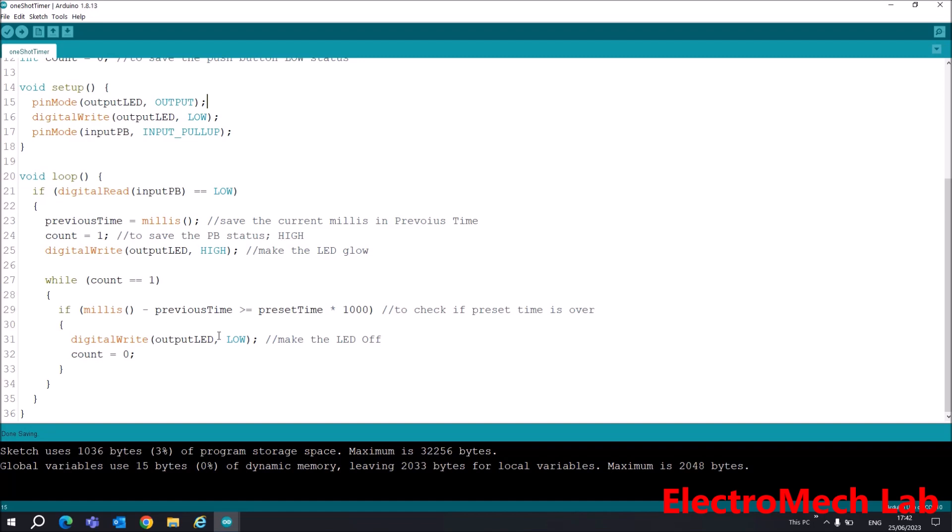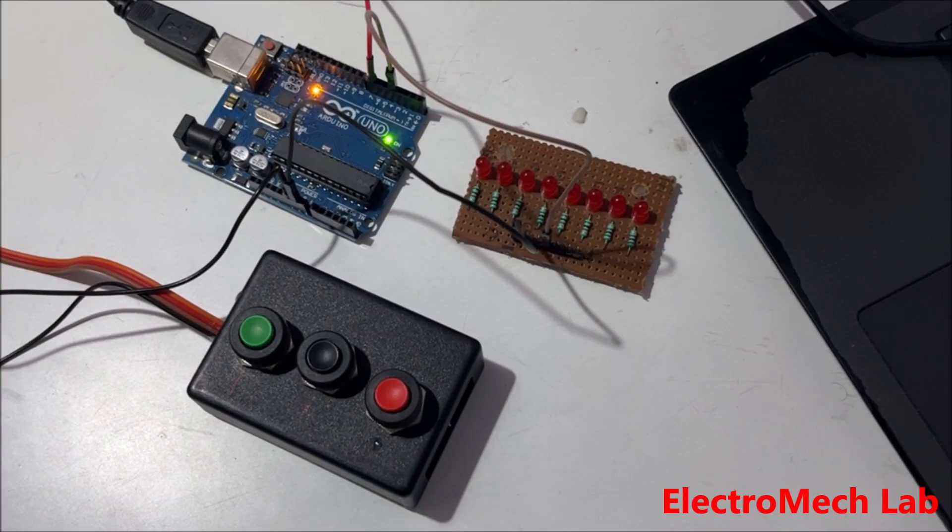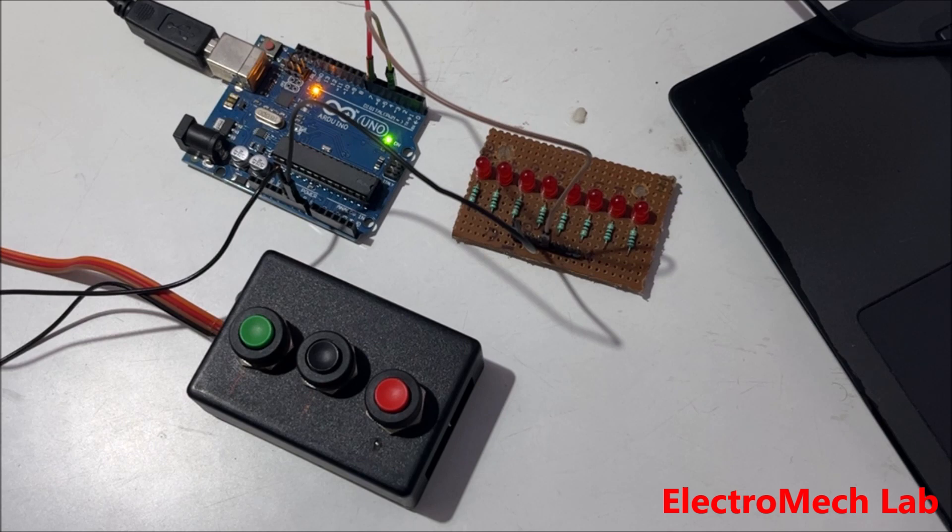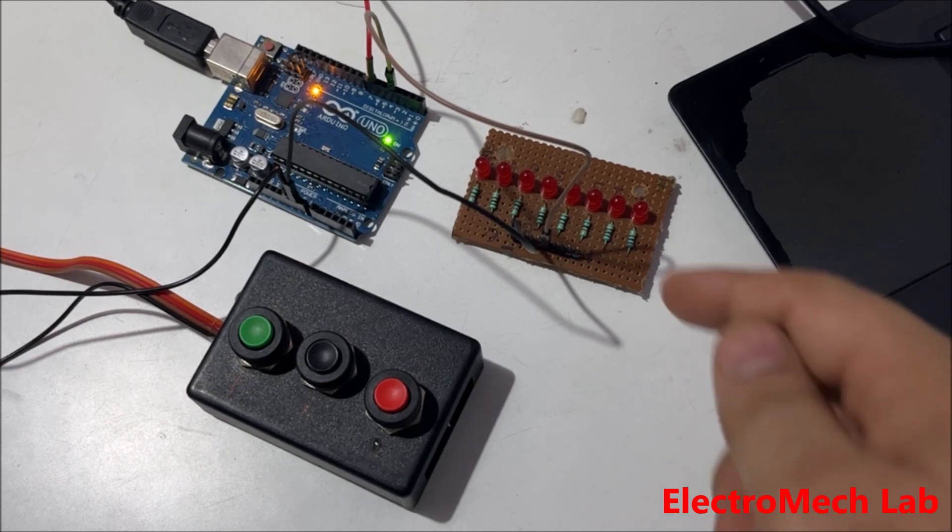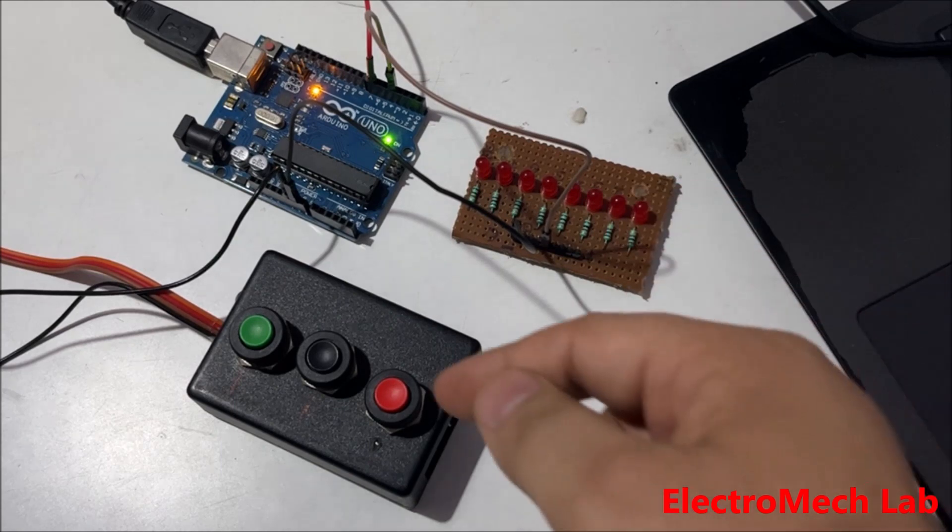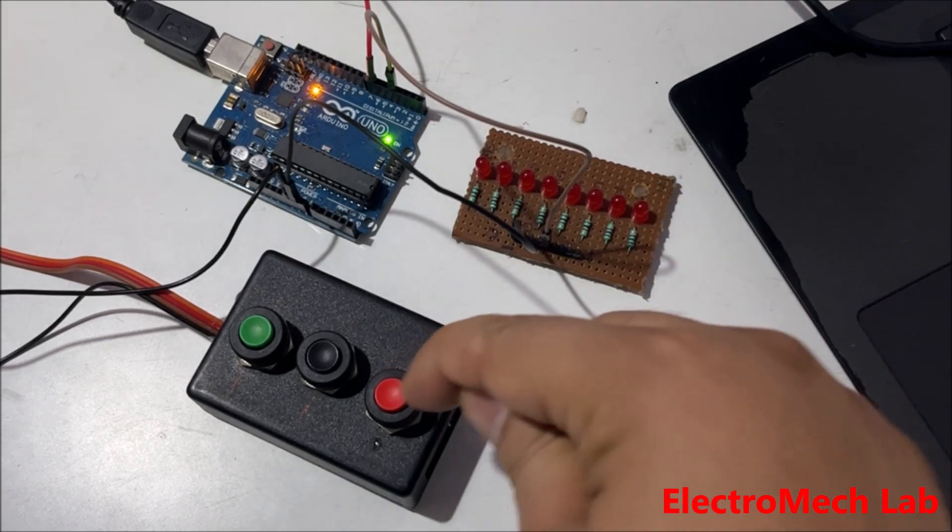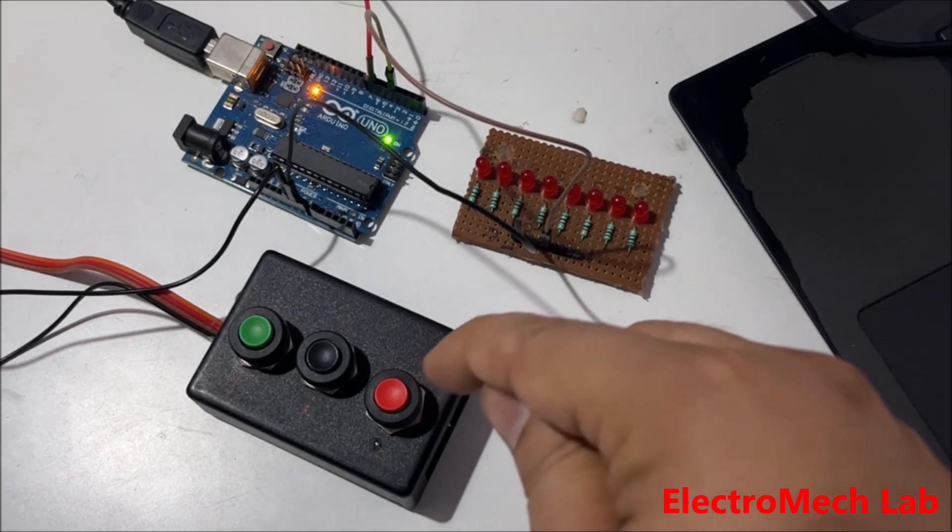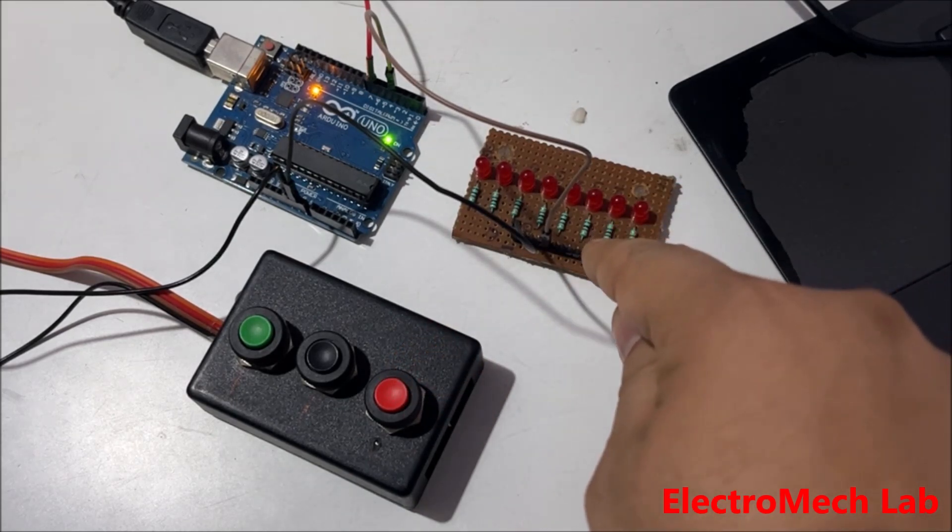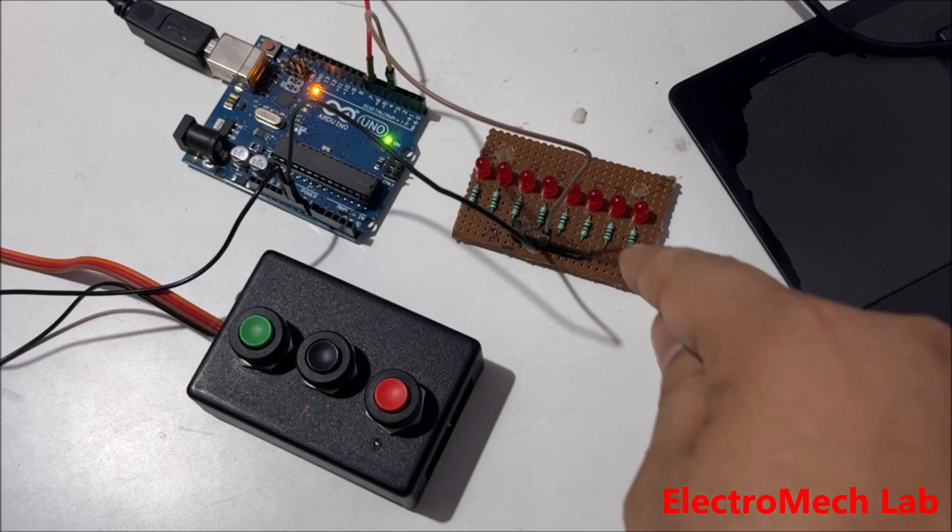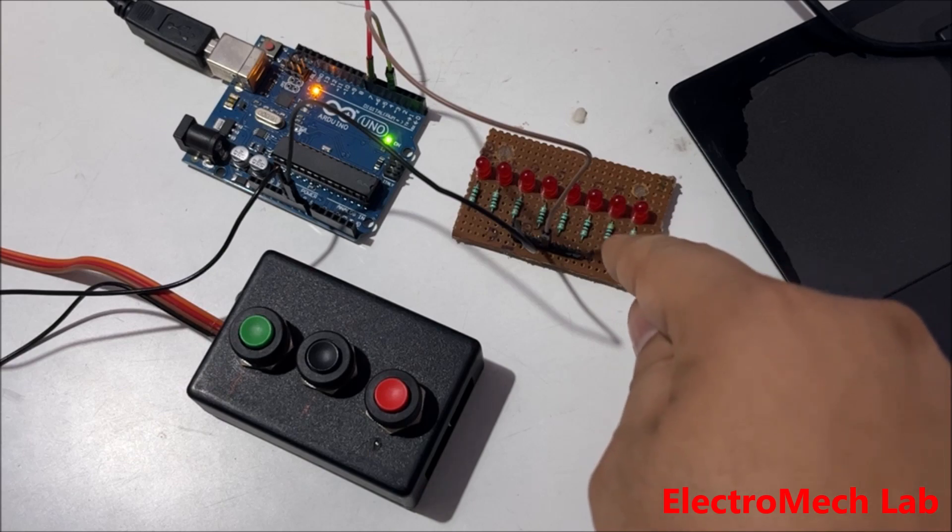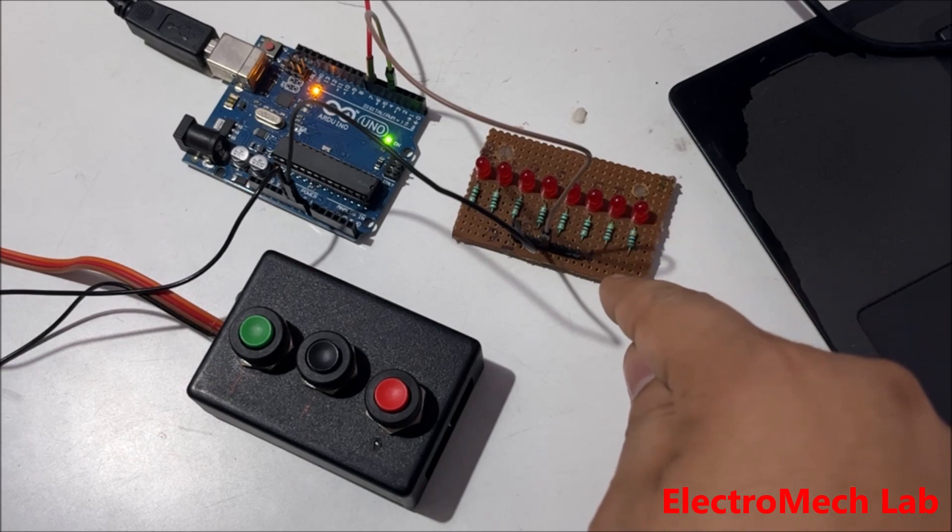So friends, I have downloaded the code into the Arduino board. I will show you how it is working. This is my output and this is my input. If I press my input push button, the output will be high and it will remain high for five seconds. I'm pressing the button now...